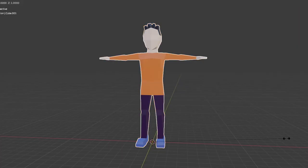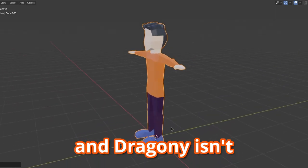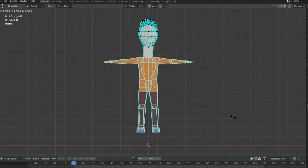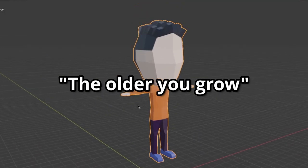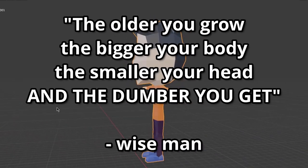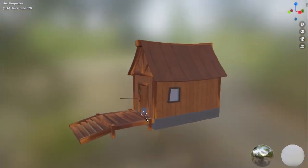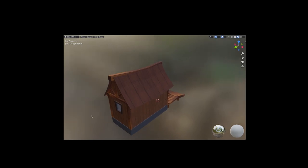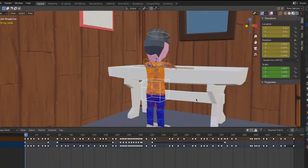Before I start animating, I need to make a small version of Dragony, because it's a prologue and Dragony isn't a teenager yet. Making a smaller version of a character is something I do best — basically all you have to do is make the body smaller and the head bigger. As the wise man once said, the older you grow, the bigger is your body, the smaller is your head, and the dumber you get. Then I made a low poly house — and just like all low poly models I make, they're all extra low poly.